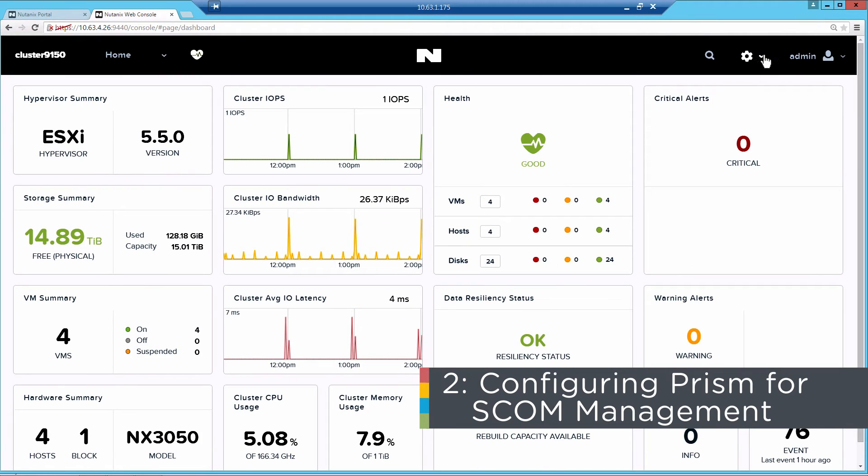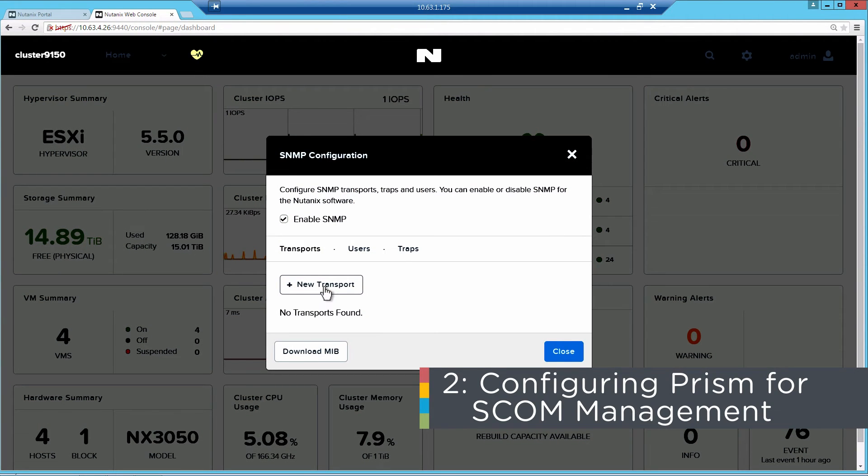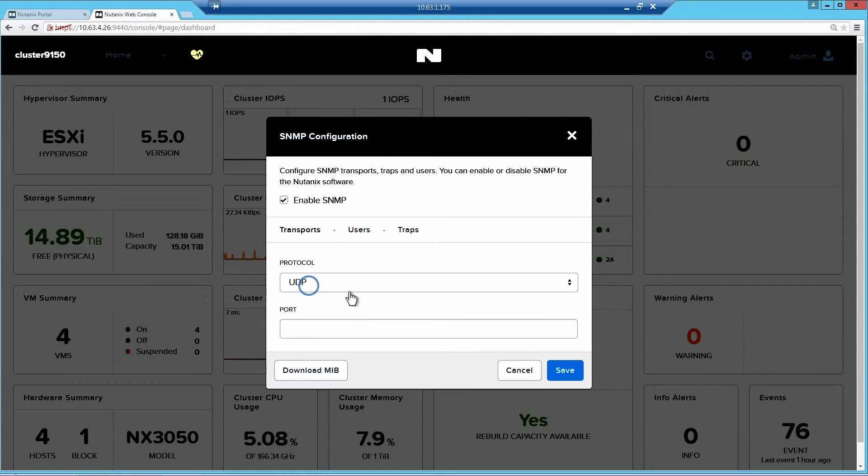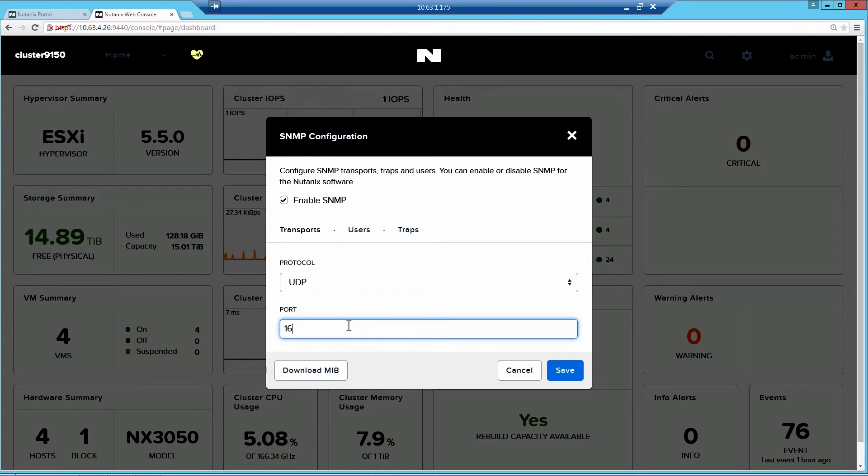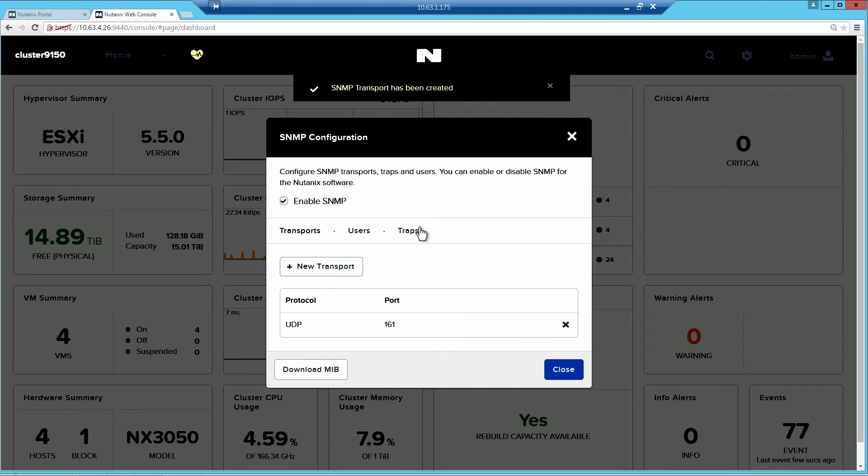You'll click on the Configuration Wheel and then SNMP, and make sure SNMP is enabled, and then click New Transport. The protocol will be UDP, which is default. And the port we're going to want to use is 161. This is actually noted in the installation guide as well. Hit Save.